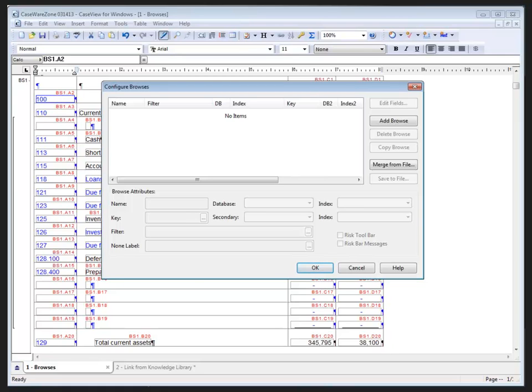When entering filters in browse, the database must always be identified. For example, the AM database is the account manager database. Since the same field name can be used in more than one database, for example descriptions in our database are labeled by the field name AC underscore DSC, whether it's an account description, leadsheet description, map number description, they all use that same field label. Through the use of CaseView functions, a secondary database is used to pull additional information not available in the primary database. So let's create a quick simple browse.